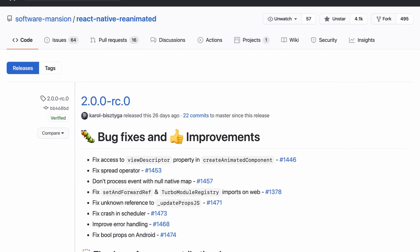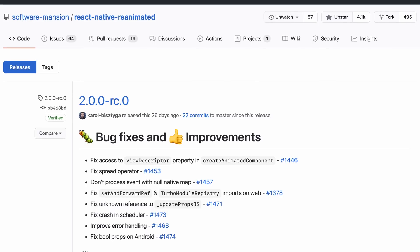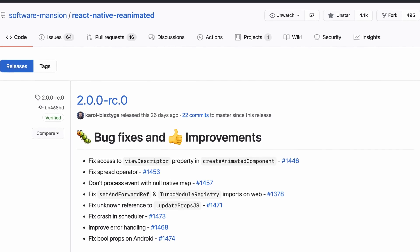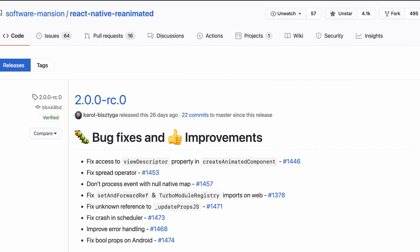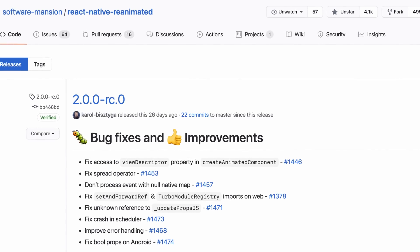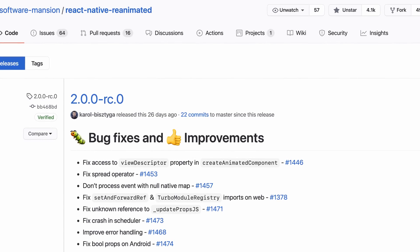Just like for SDK version 39, my main interest in SDK version 40 is about Reanimated 2, of course. This version ships the release candidate version 0, so we're getting closer and closer to a stable release of Reanimated 2.